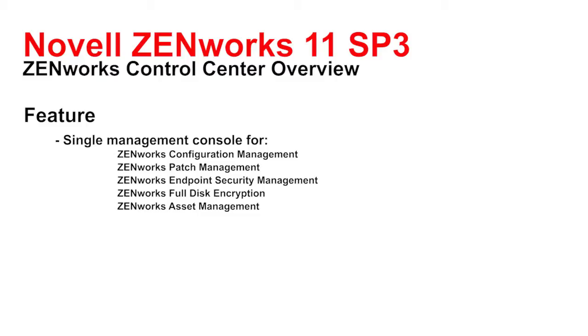All of these components can be enabled and disabled independently and the components will light up in the Zenworks Control Center, light up on the server, light up on the agent, or turn off.